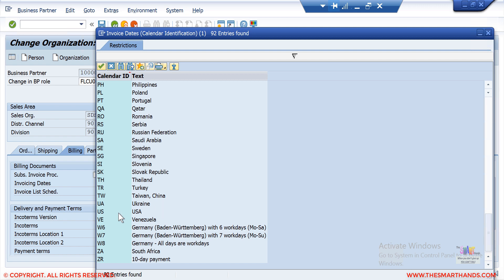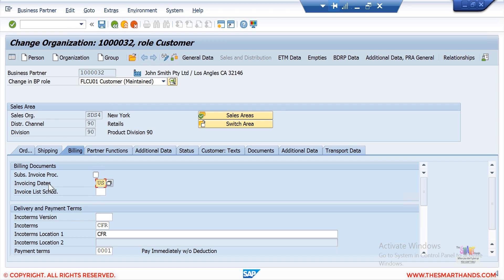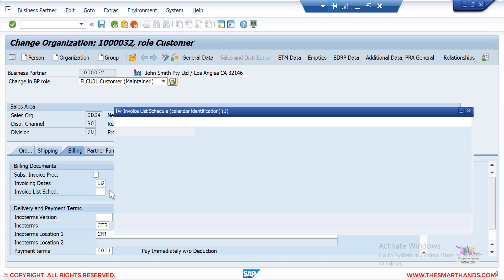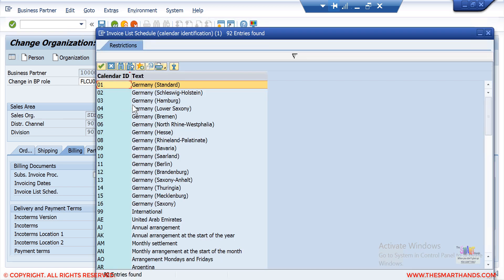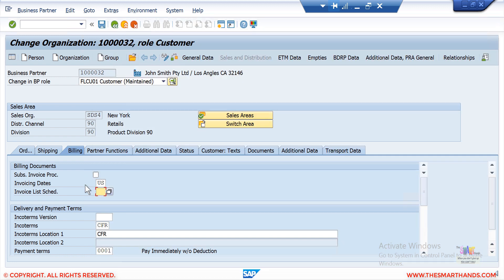For example, if I select the US calendar, the system copies the working days maintained for the US factory calendar and creates invoices on those days. There is also an Invoice List field — this is used for creating invoice lists on specific dates. You select the factory calendar where working days are maintained for those dates. I'll talk about invoice lists in a later video.